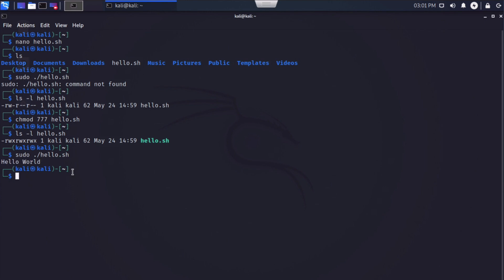Our terminal echoed back the message, hello world. Let me show you just a quick example of the scope of some of the things that we can do with bash scripting.